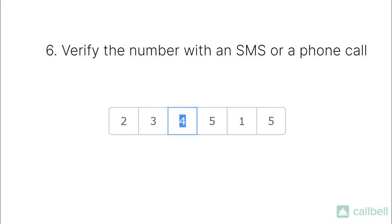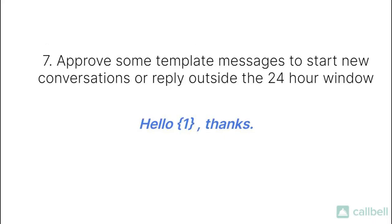Once the number is verified, we will immediately connect your WhatsApp line to your Callbell account so that you will be able to start managing incoming conversations and replying to your customers.